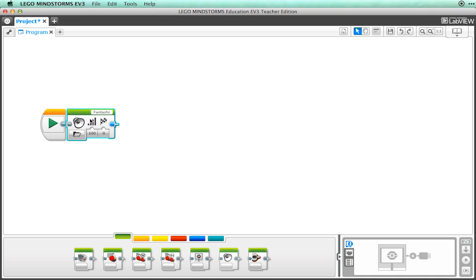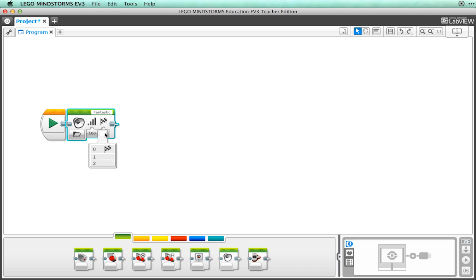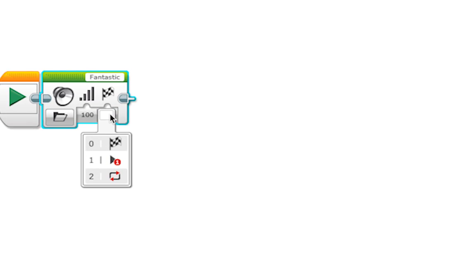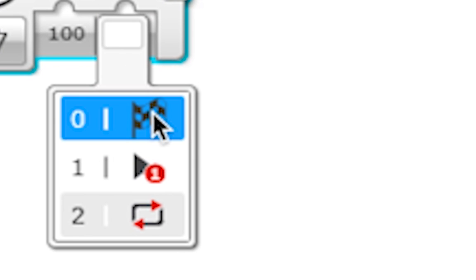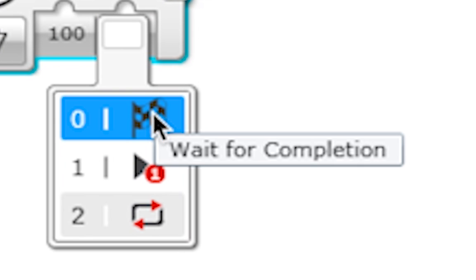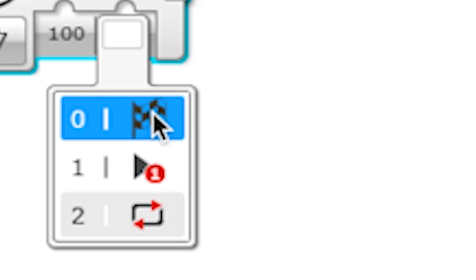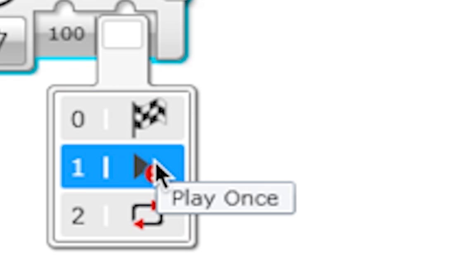We can also change the volume in the sound by clicking on the bottom. We can even tell the brick how to play the sound. We can select wait for completion, which means that it won't move on in the program until the sound is done playing. We can even tell the brick to play the sound just once or in a loop.